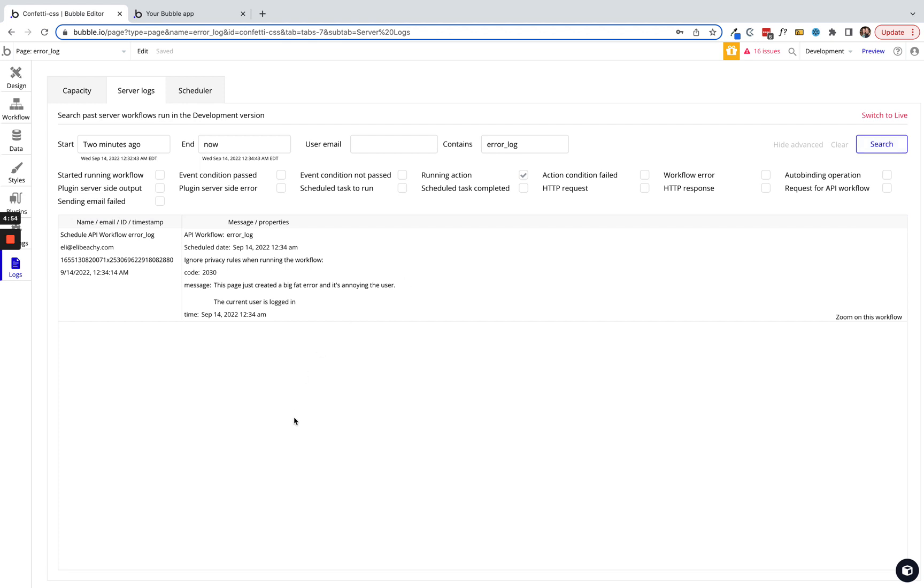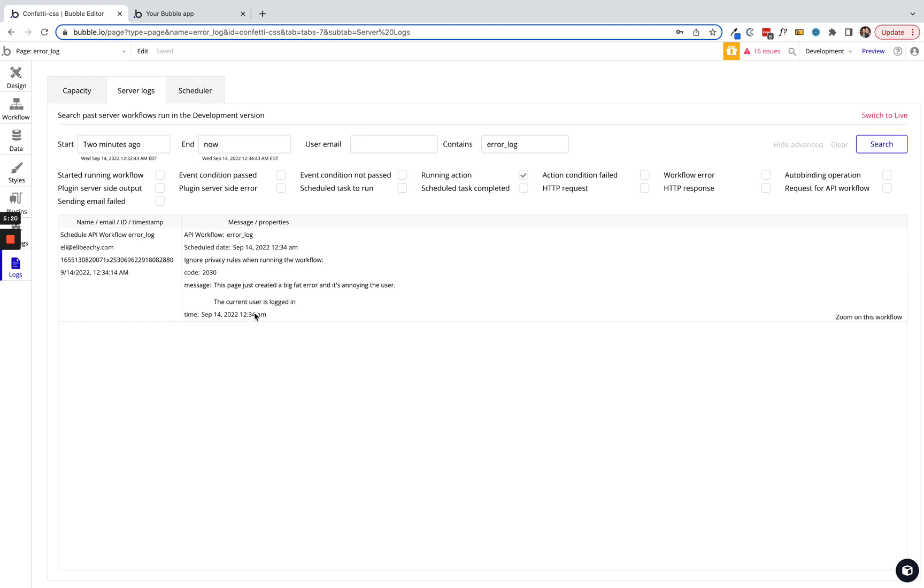Now we can see directly here in the server log, just by running that API workflow, we have an error log code 2030. 'This page just created a big fat error and it's annoying the user. The current user is logged in.' And then the time that this occurred: September 14, 12:34 AM Eastern time in the United States. And that's it.